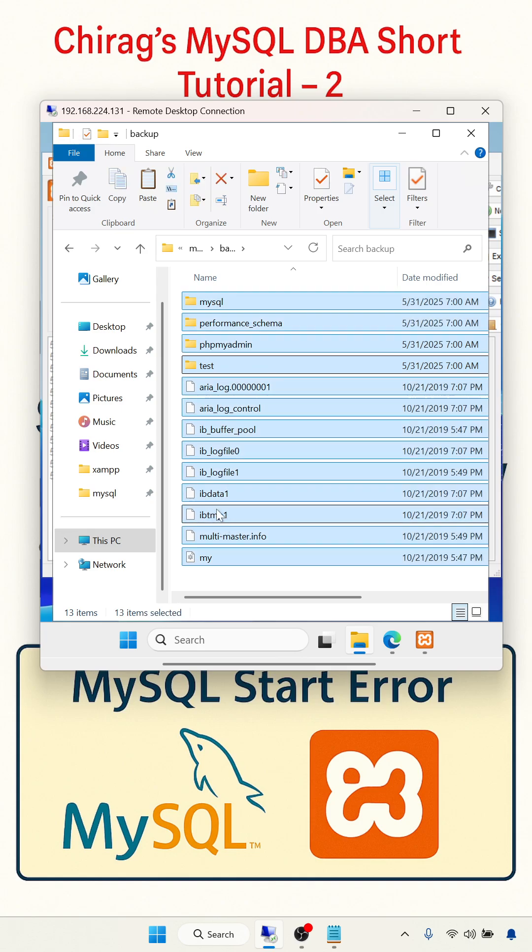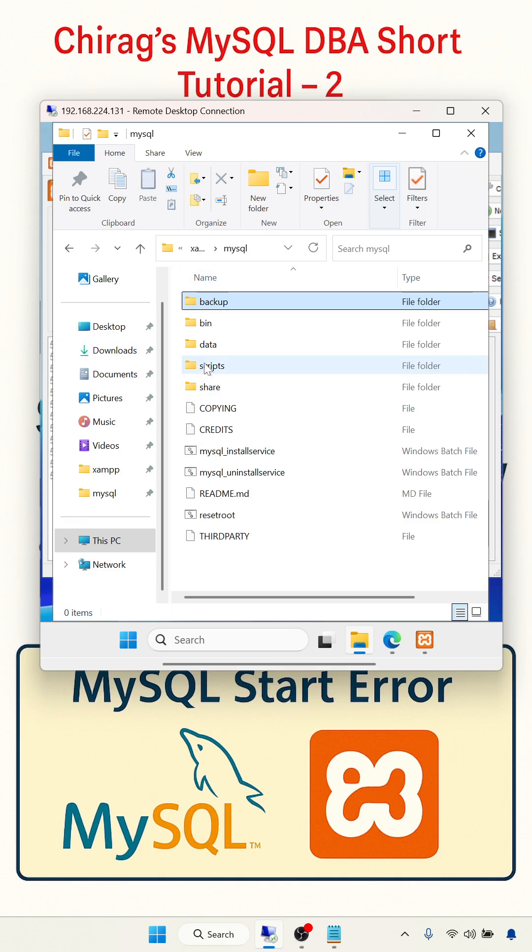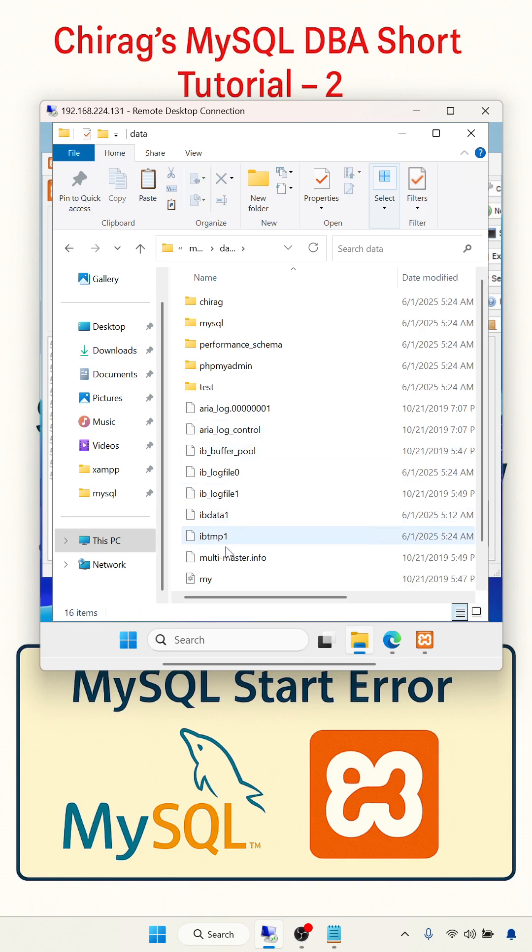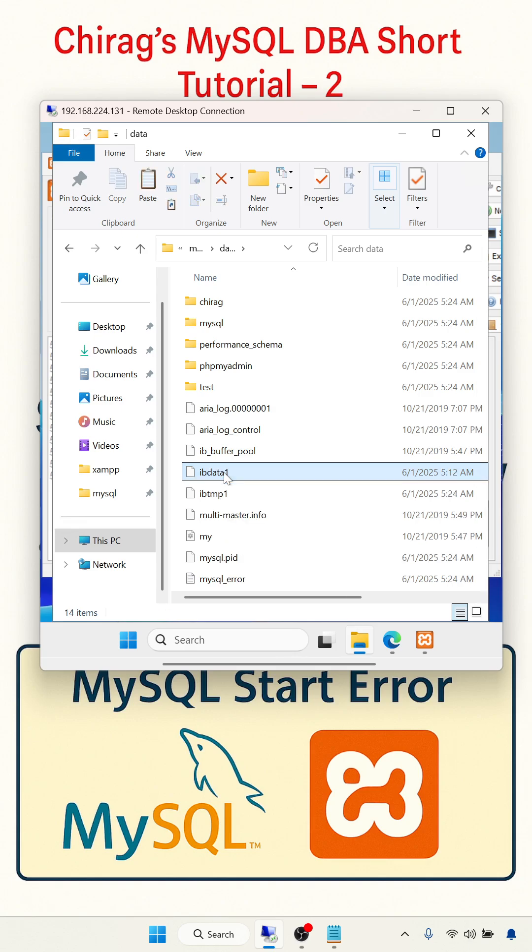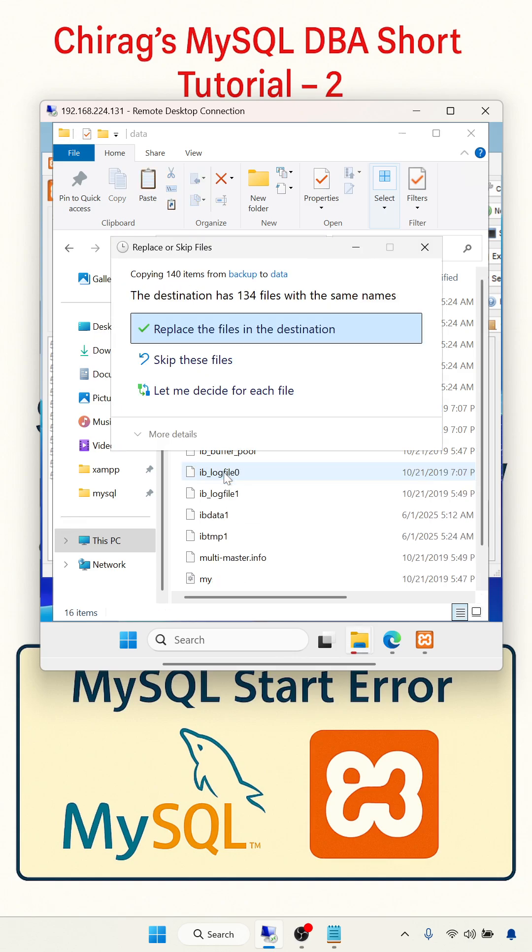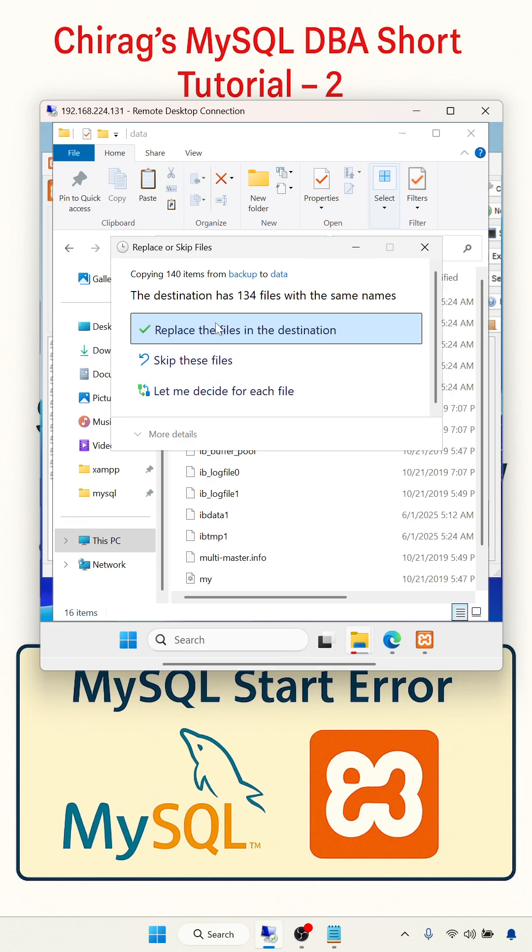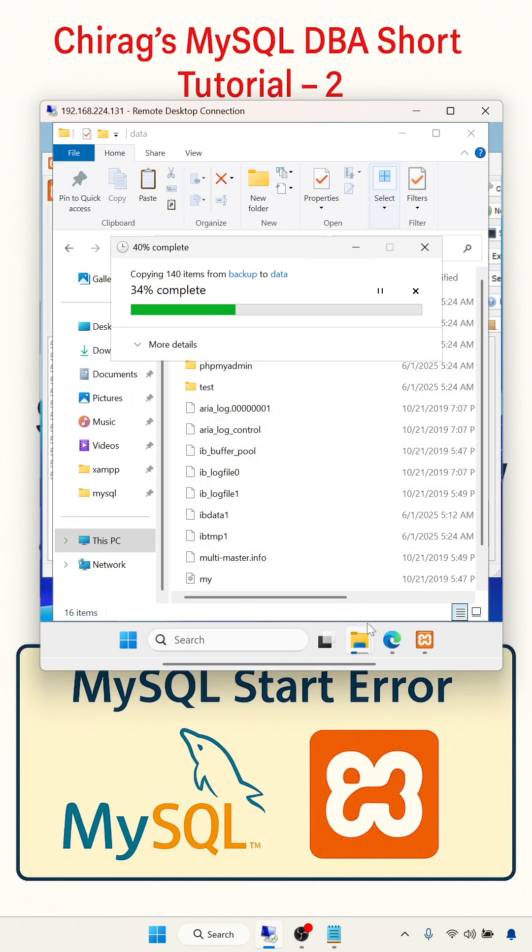ib_data1, leave this one. Go back to the data folder, delete these two, and paste there. Replace all the files.